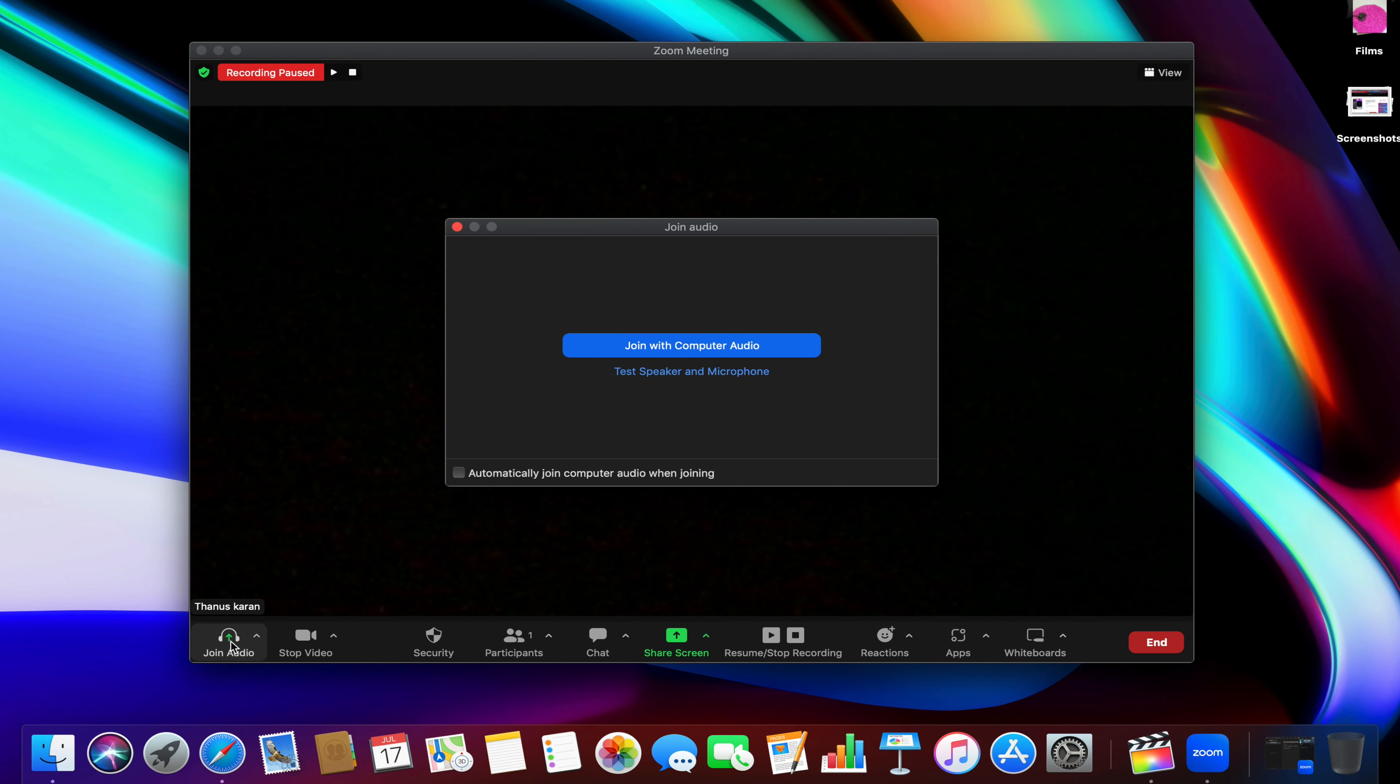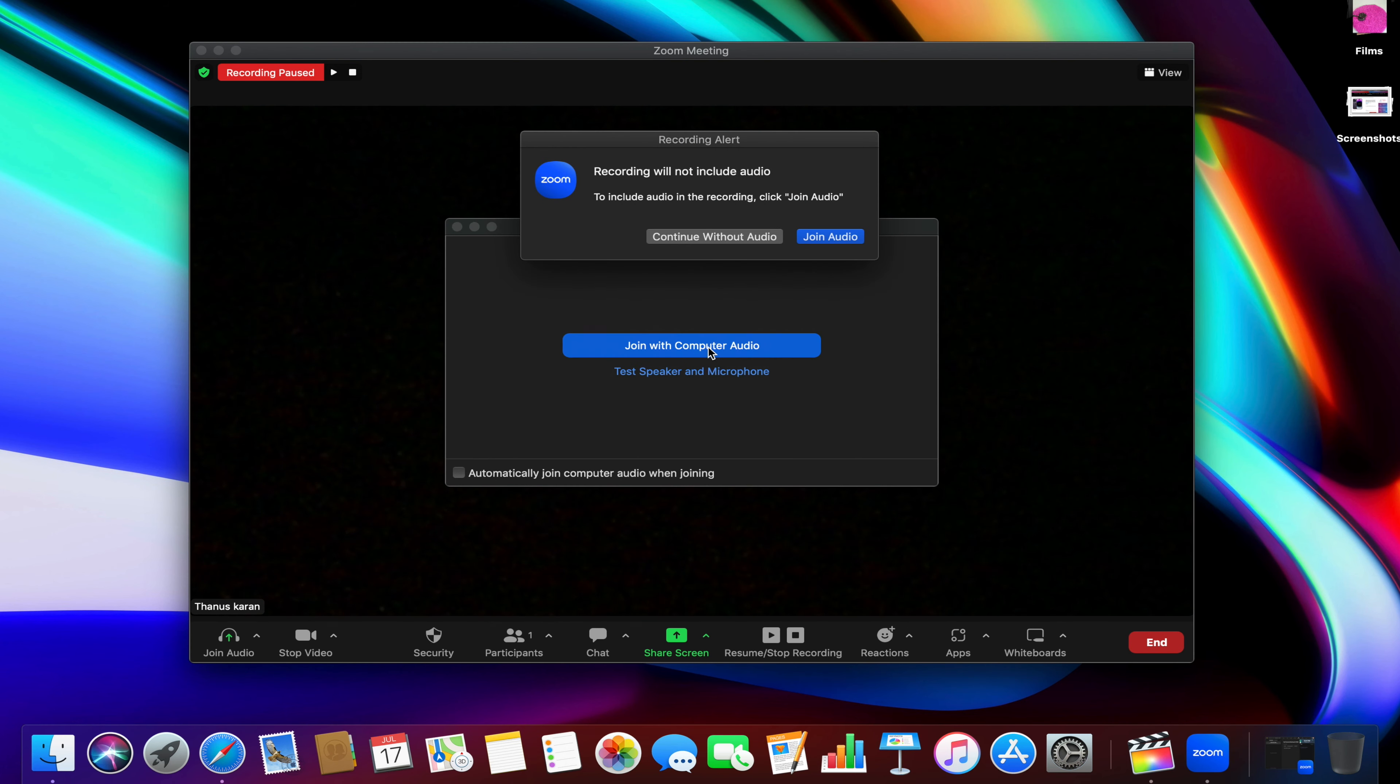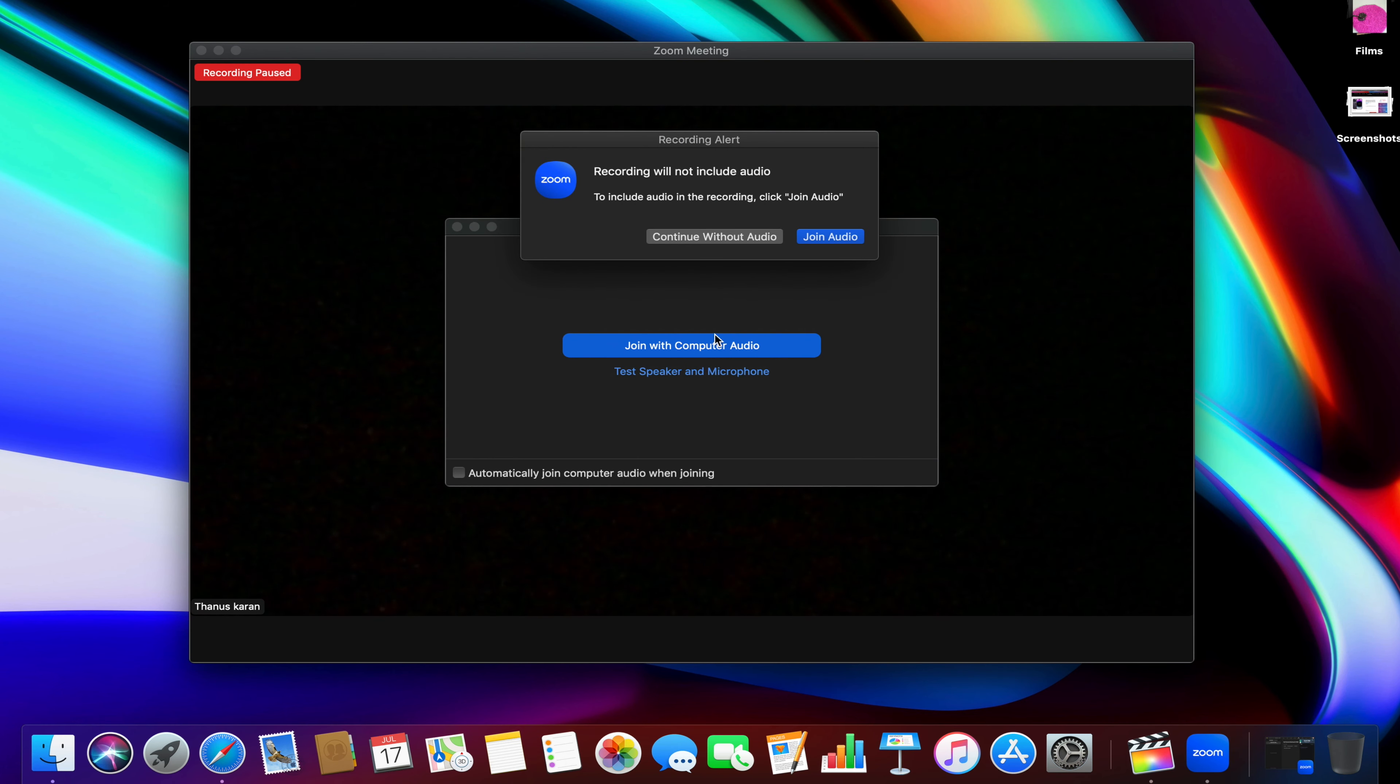This way, you will completely disconnect your computer audio from the Zoom meeting so both your microphone and speakers on the meeting will be muted.